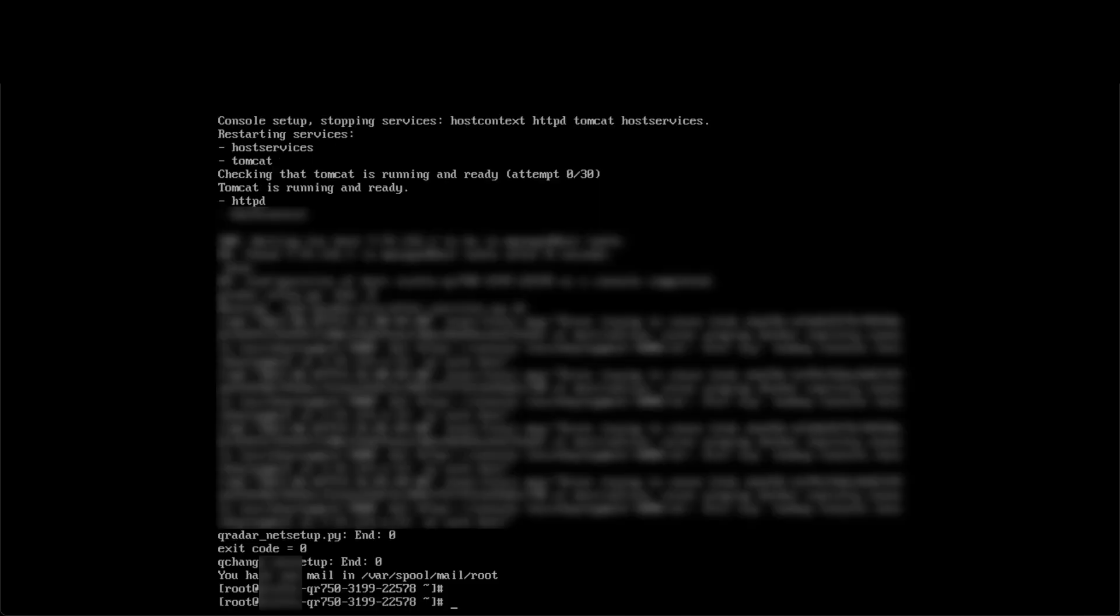To verify the change, SSH into the host and use the hostname command to print out your hostname.